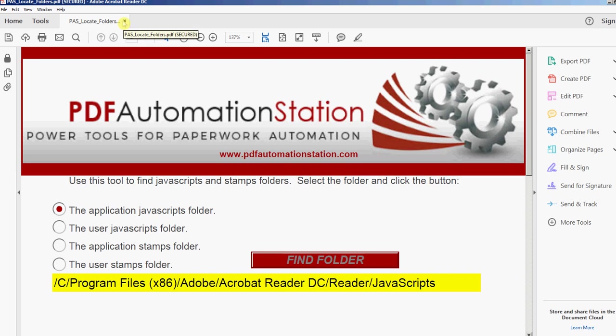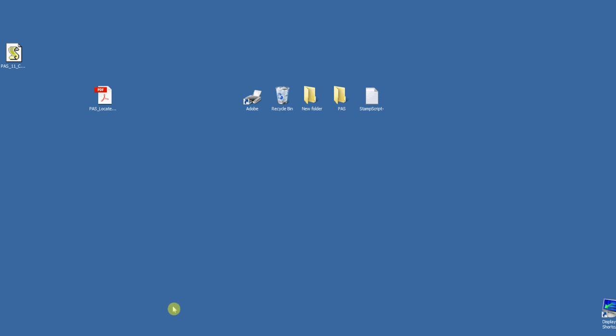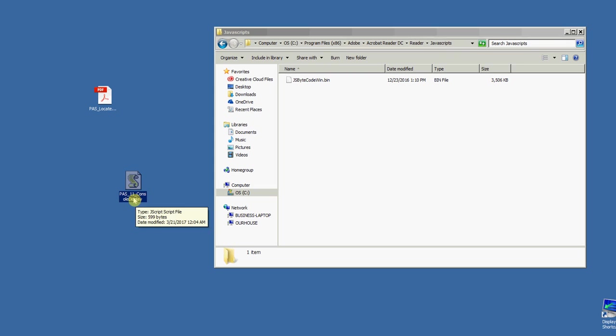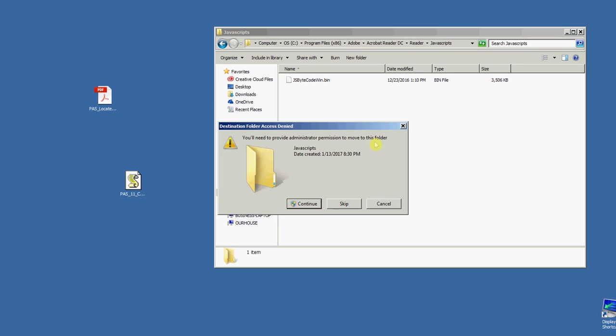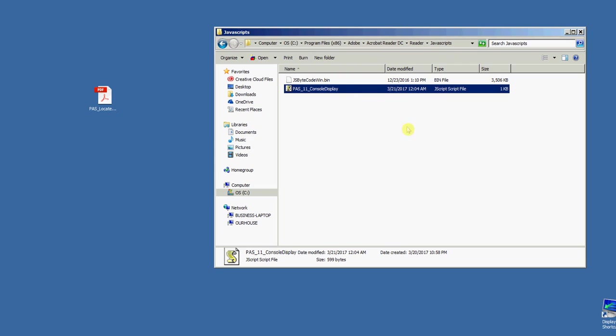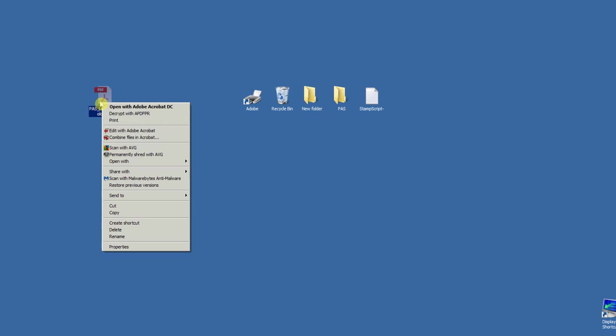I'm going to close that and close Reader down. I'll open that folder that it just showed me. Here's the path there. I already had it open to make this quicker. We'll take this JavaScript file and drag it in there. Click continue. Once it's in there, I will reopen Reader using this same PDF.